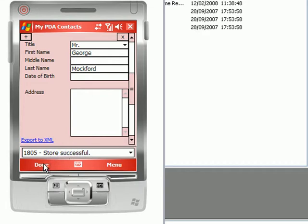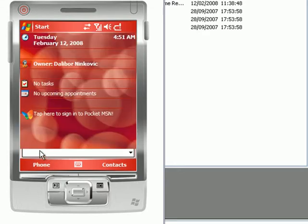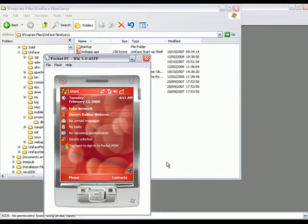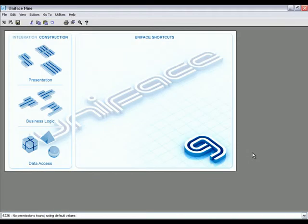By adding a second option which will display a contacts list and additional screen to list the contact details, let's move on to the Uniface Development Environment.